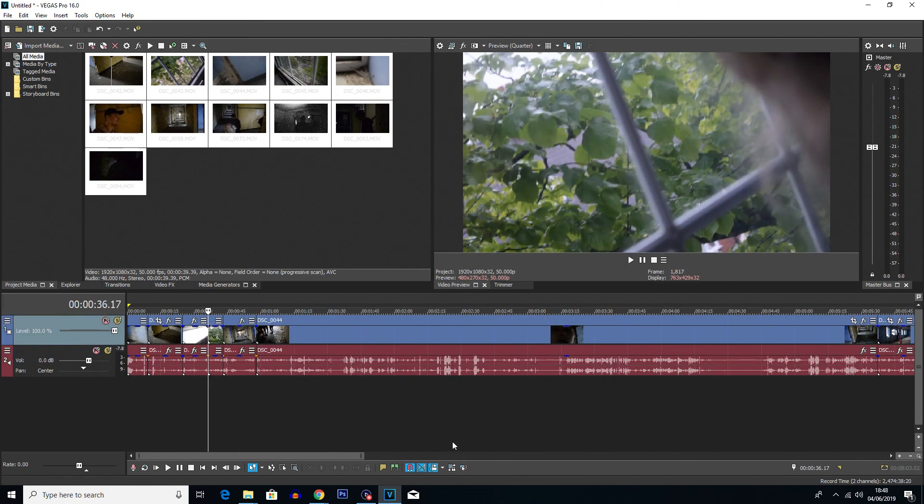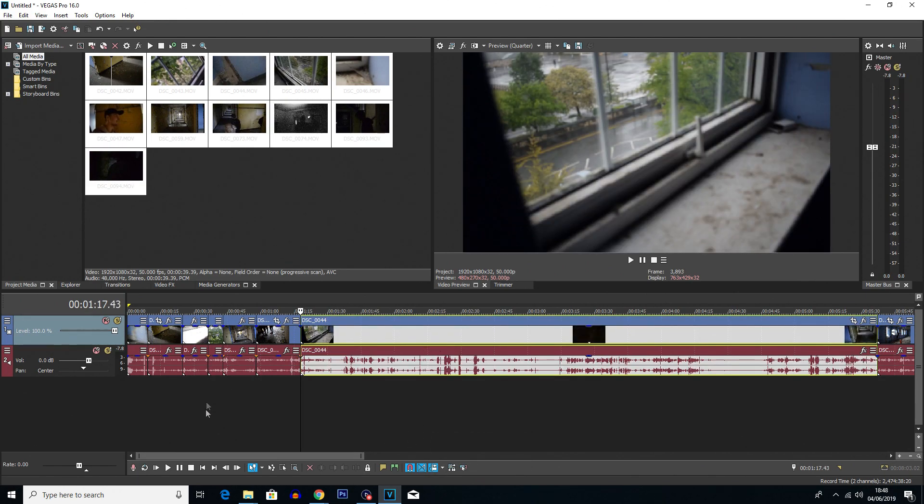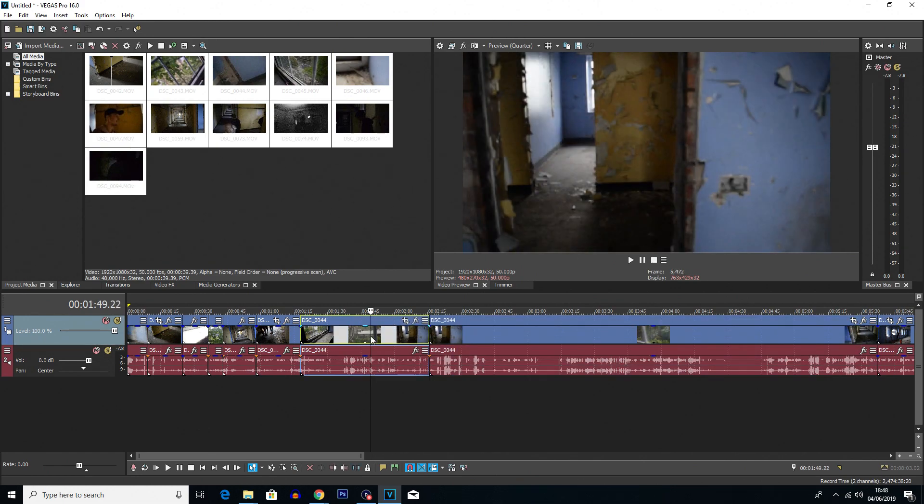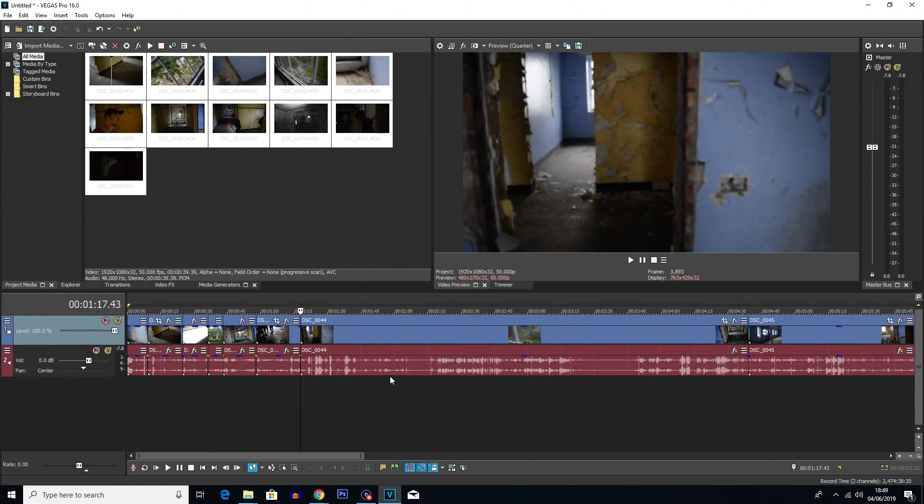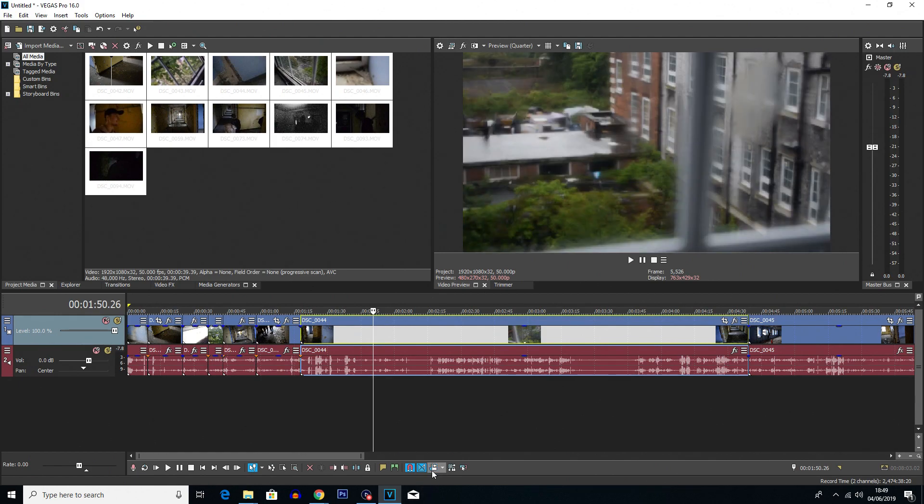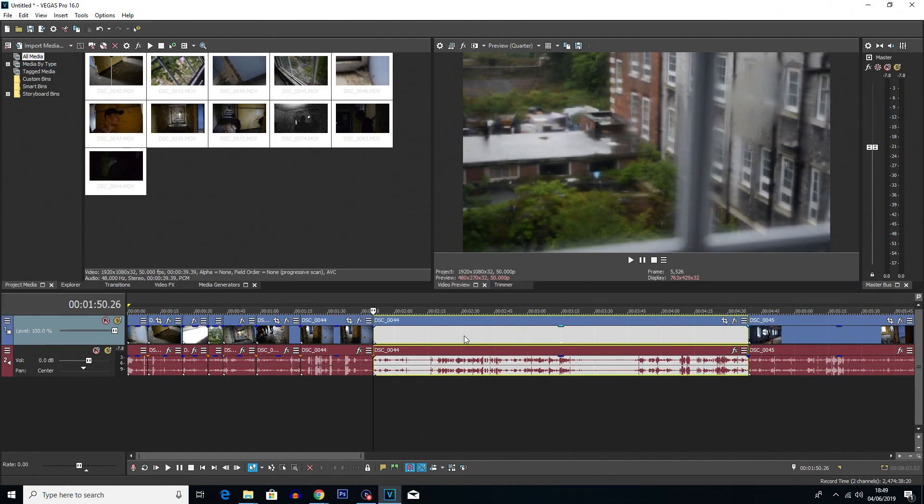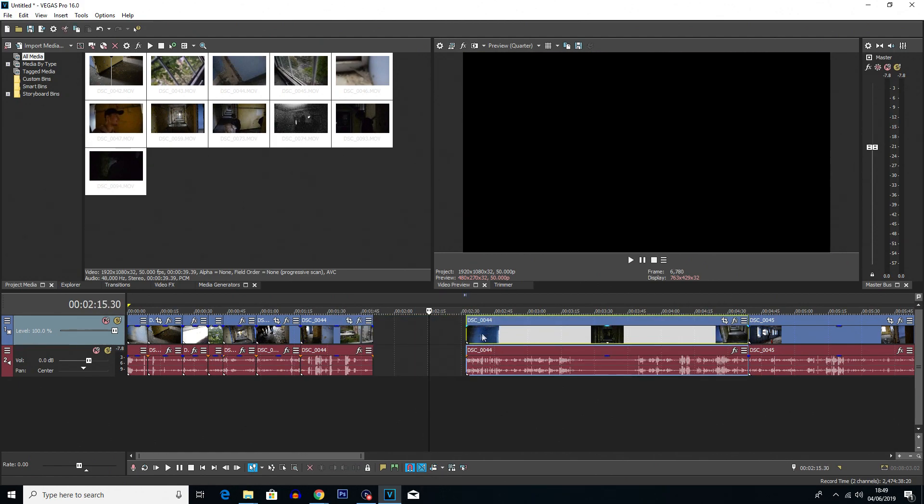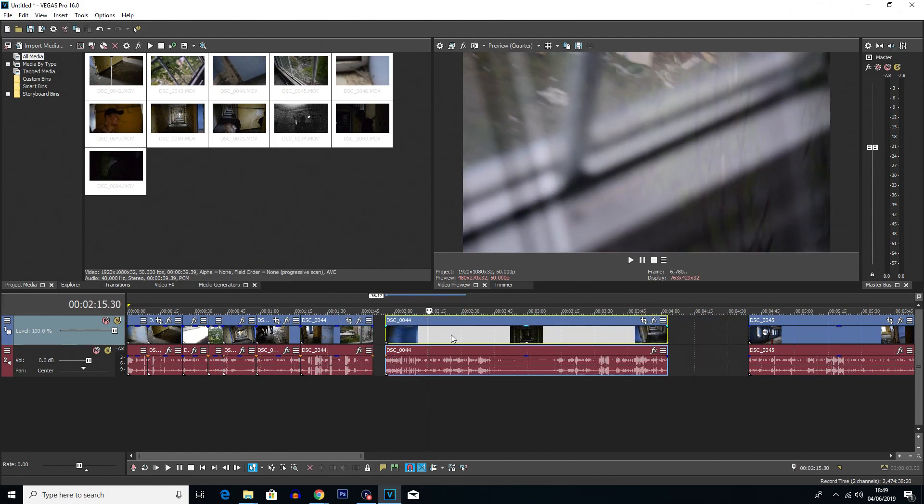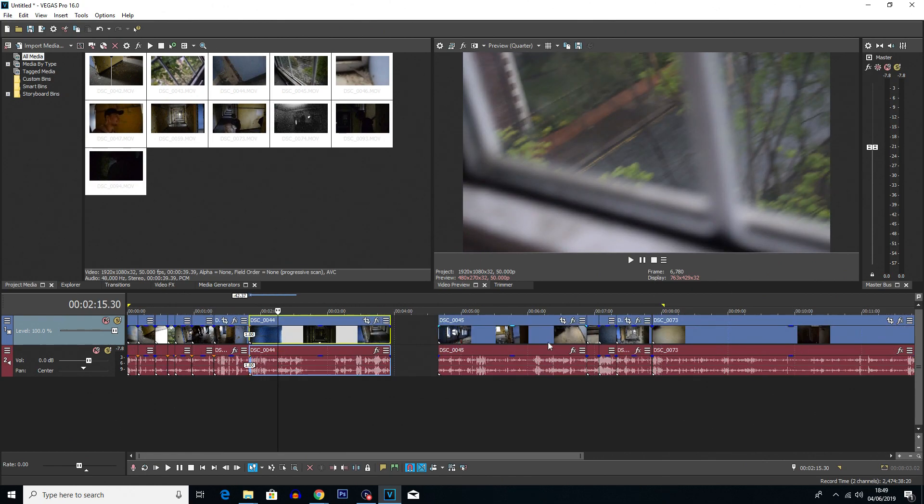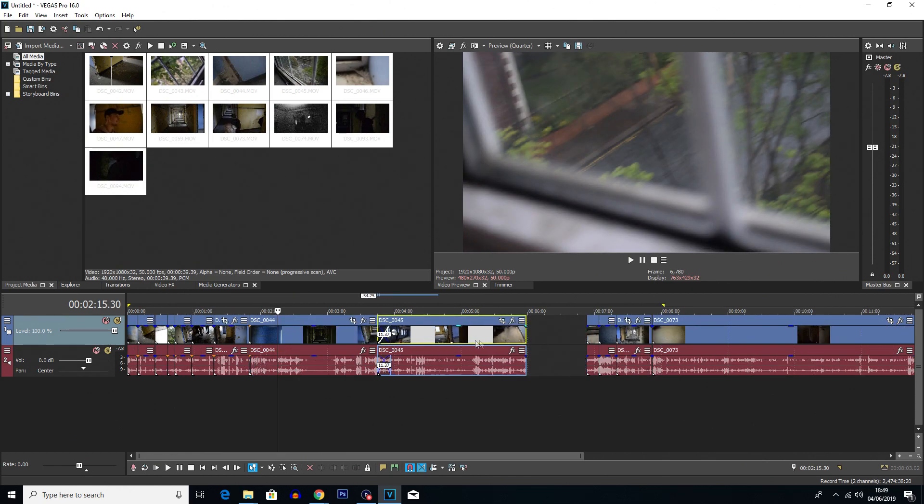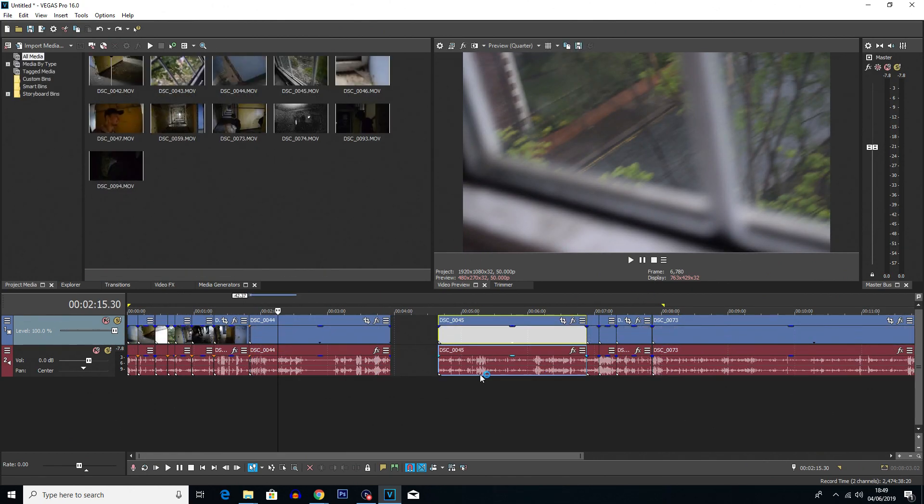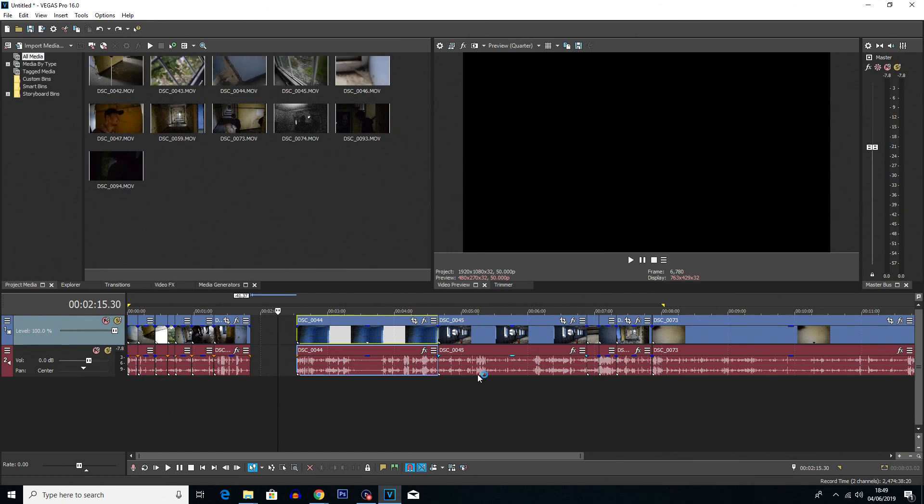Also a quick tip for when you're cutting videos: if you turn on this tool here which is the auto ripple tool, when you cut a clip and you want to delete a piece of a clip, when you delete that clip it'll automatically fill in the gap. So instead of you having to manually move everything like so, and it will take quite a while if there's a lot of clips, you can just literally delete the clip and it'll automatically fill in the space and push everything down.